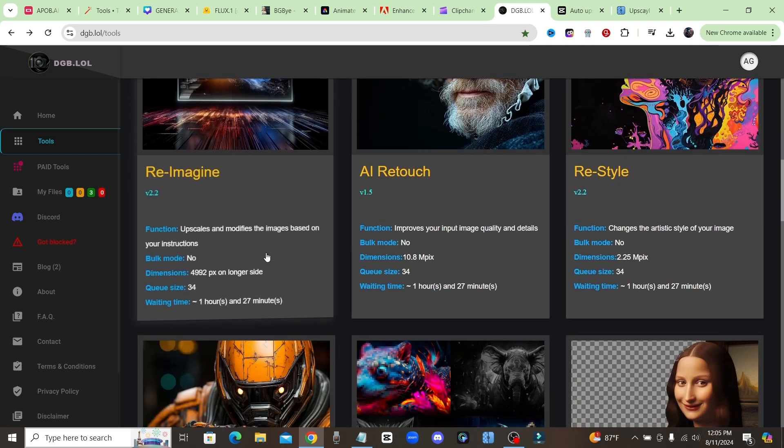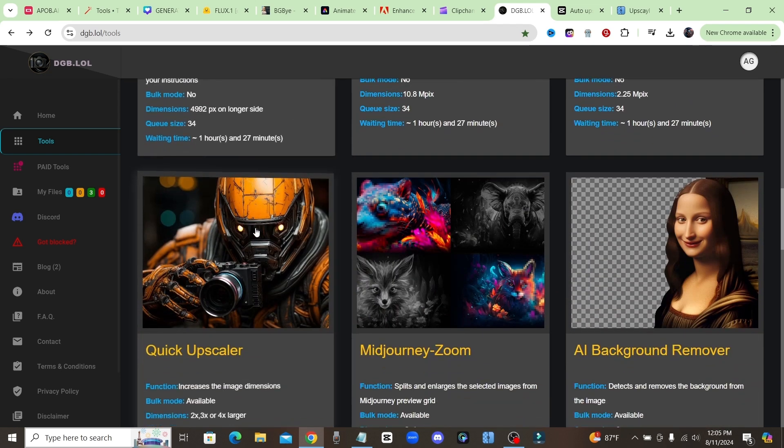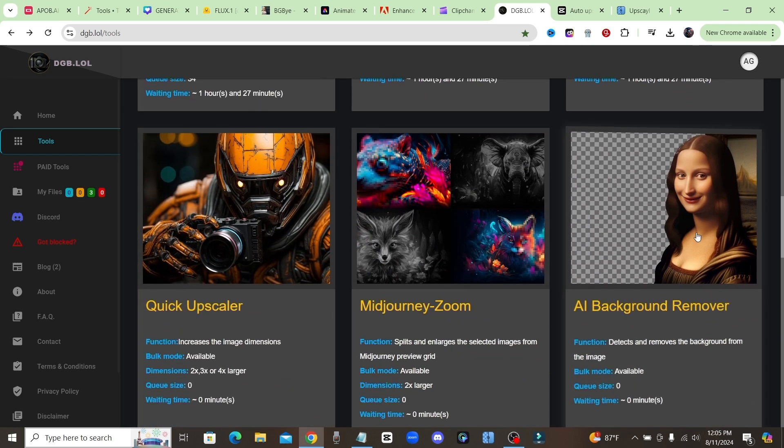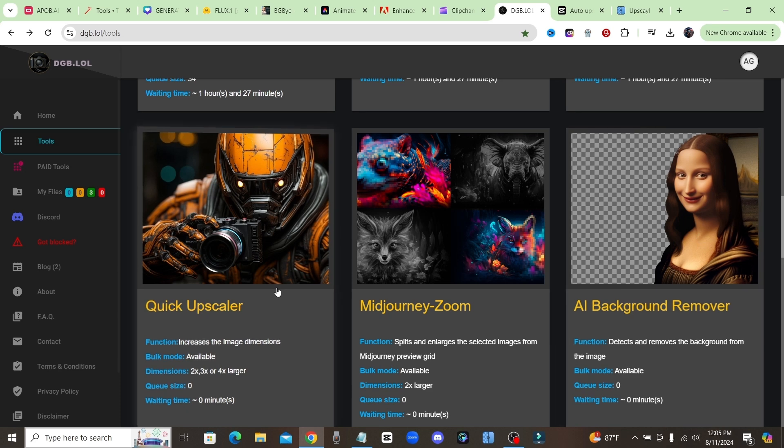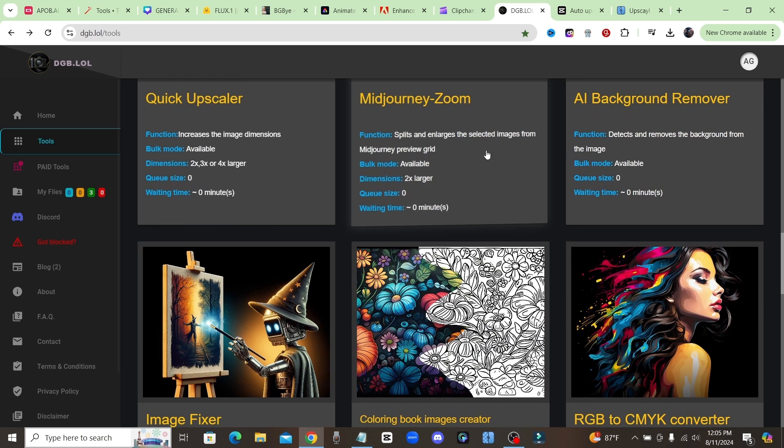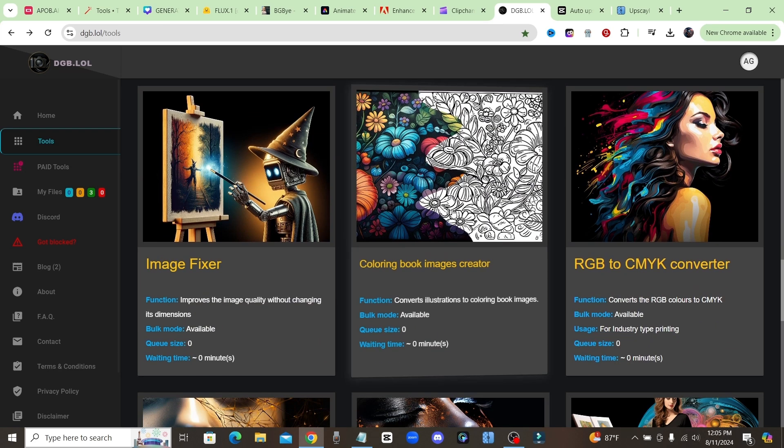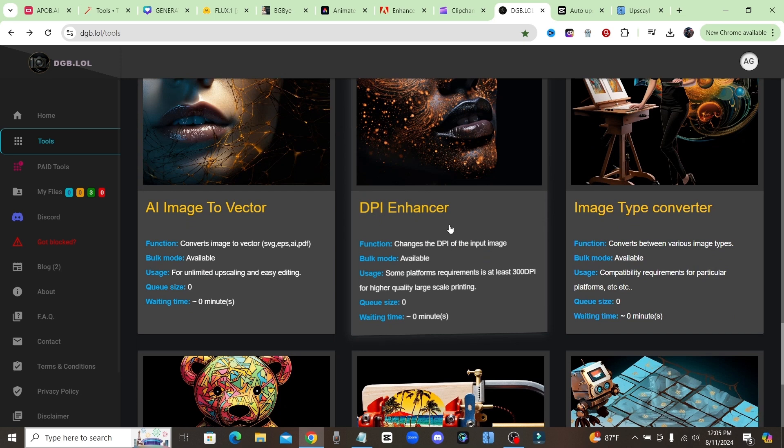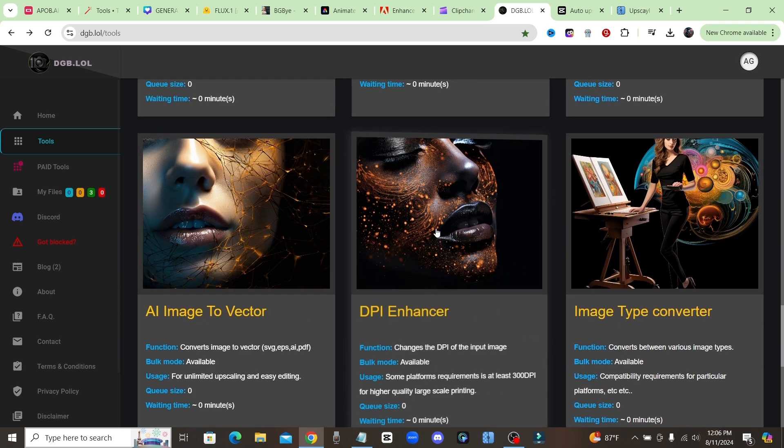They got a background remover tool, a quick upscaler, Midjourney zoom tool. They have one that turns your images into a coloring book image, so it'll remove the color and turn it into like a line drawing type of image, which is really, really cool. And yeah, for those of you that do print on demand, if you're trying to get your image above 300 DPI, run it through this tool.